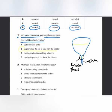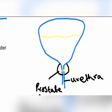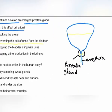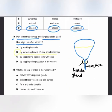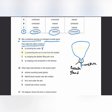The urethra is compressed, preventing the exit of urine from the bladder. The prostate gland enlargement does not block the ureter (which carries urine from kidney to bladder), does not stop the bladder filling, and does not stop urine production by the kidneys. Only the urethra and the exit of urine from the bladder are affected.